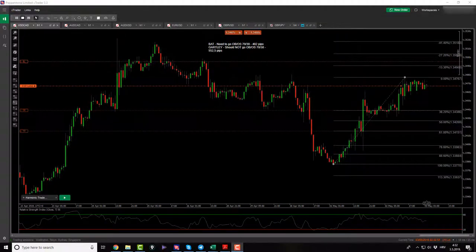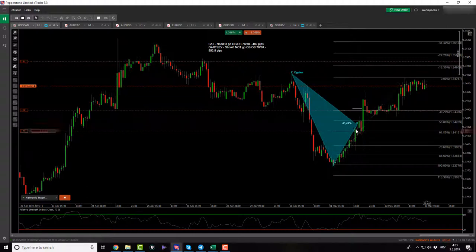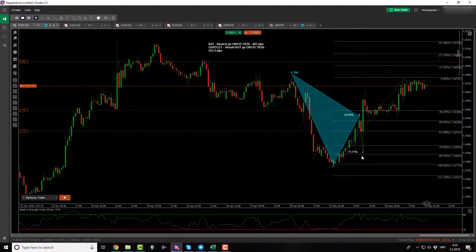Good morning everybody and welcome back to daily forex market analysis. Right now is May 3rd, 2019. Yesterday, if you were watching this daily forex market analysis on Thursday, I actually got engaged into this bad pattern.